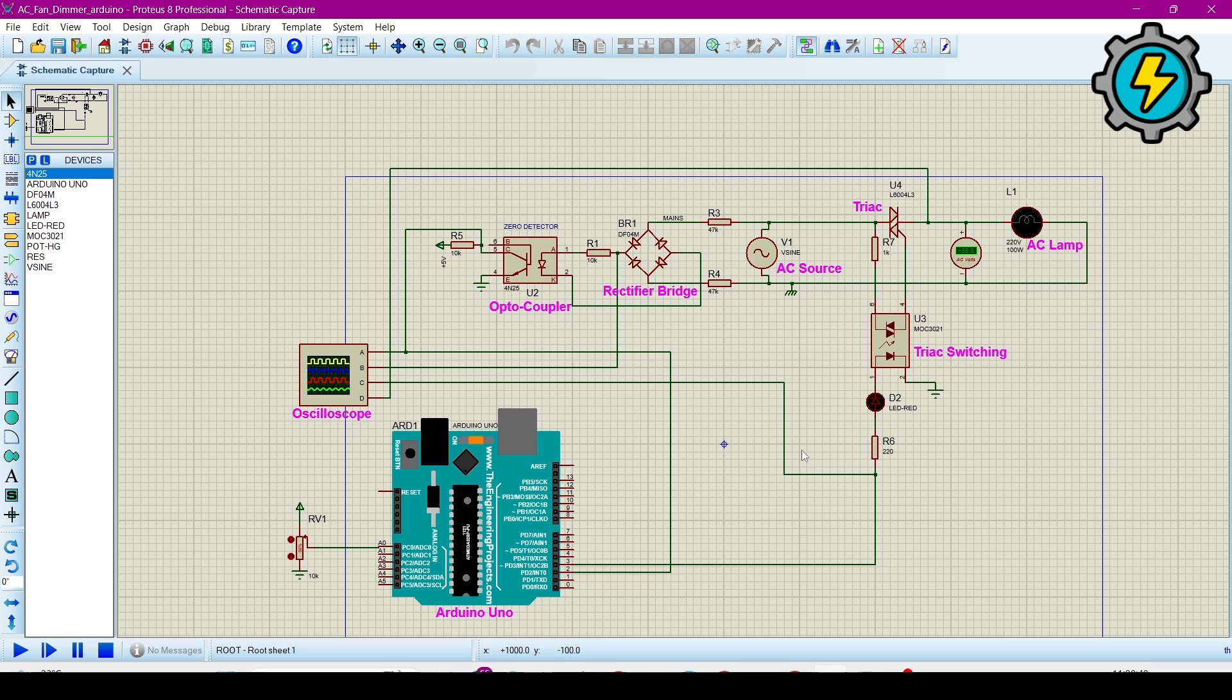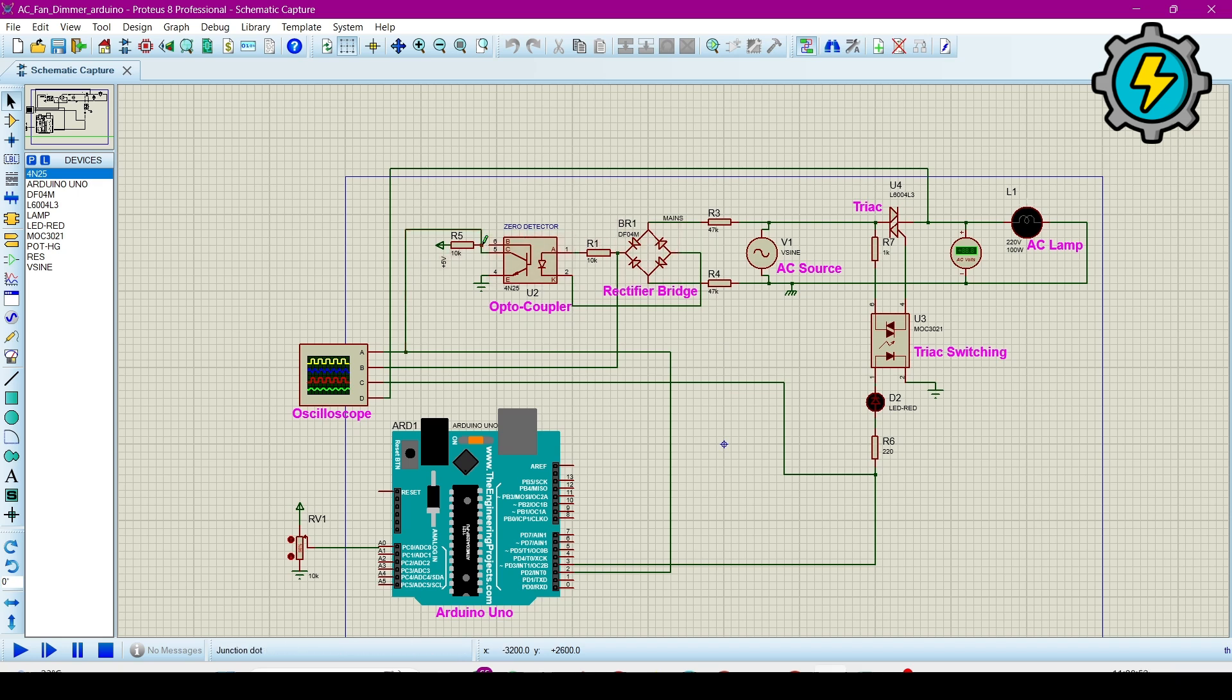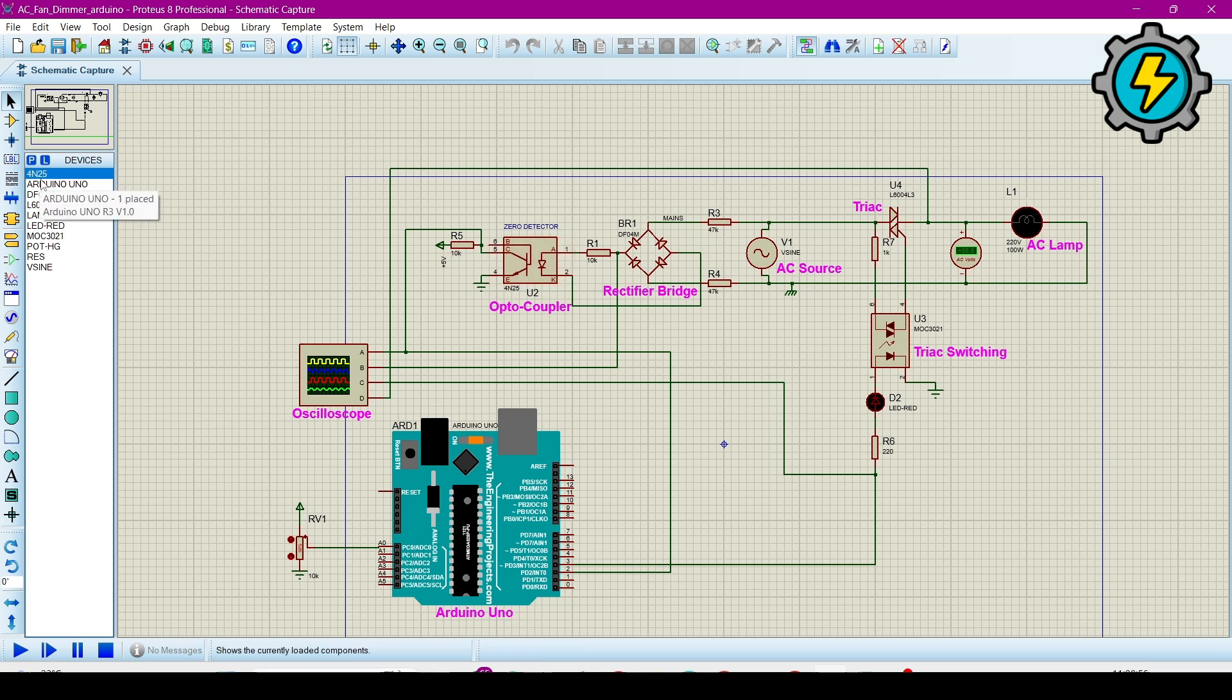Proteus software is used for making electronics simulations. So here, what we require are the components. First we will see them. The first one is 4N25, it is a zero detector IC.